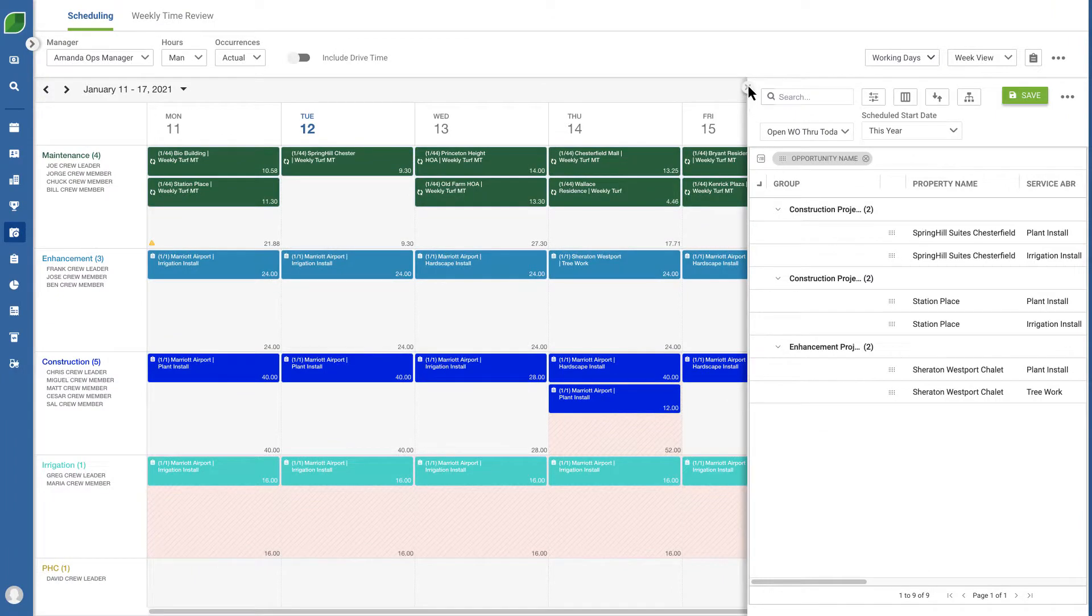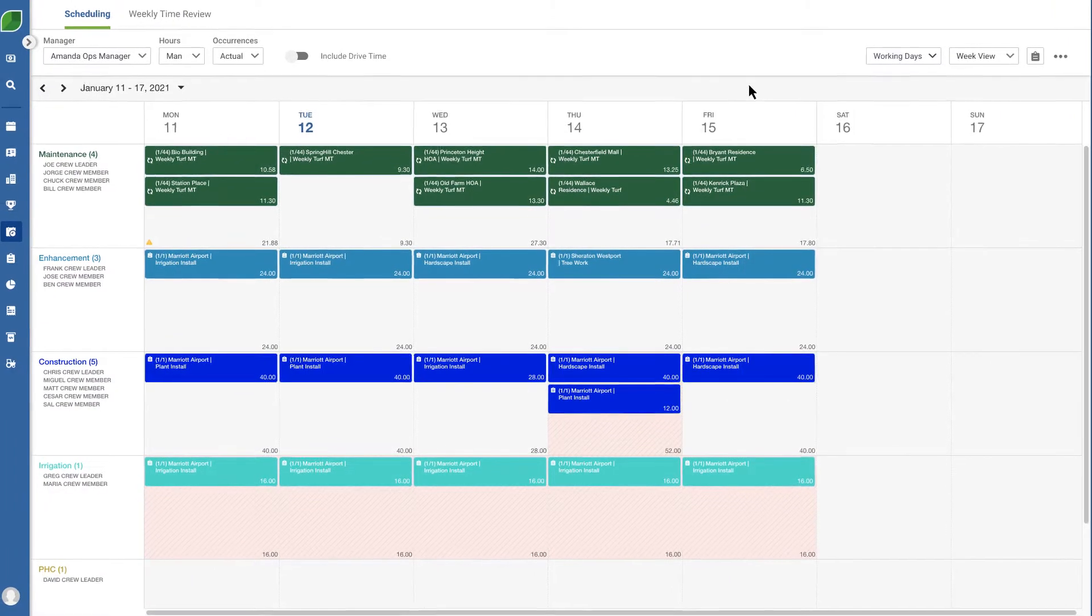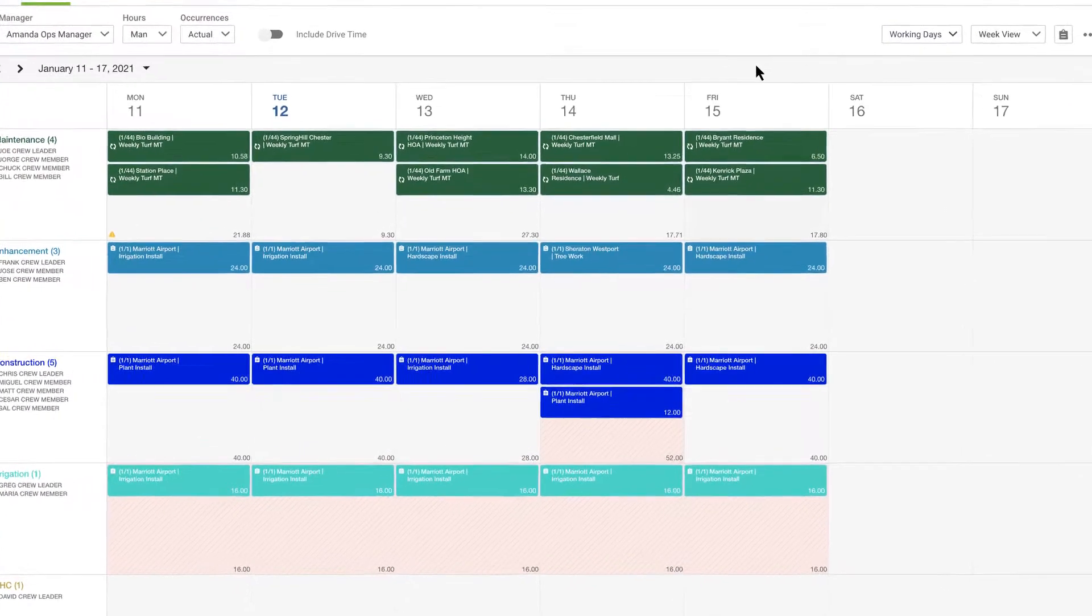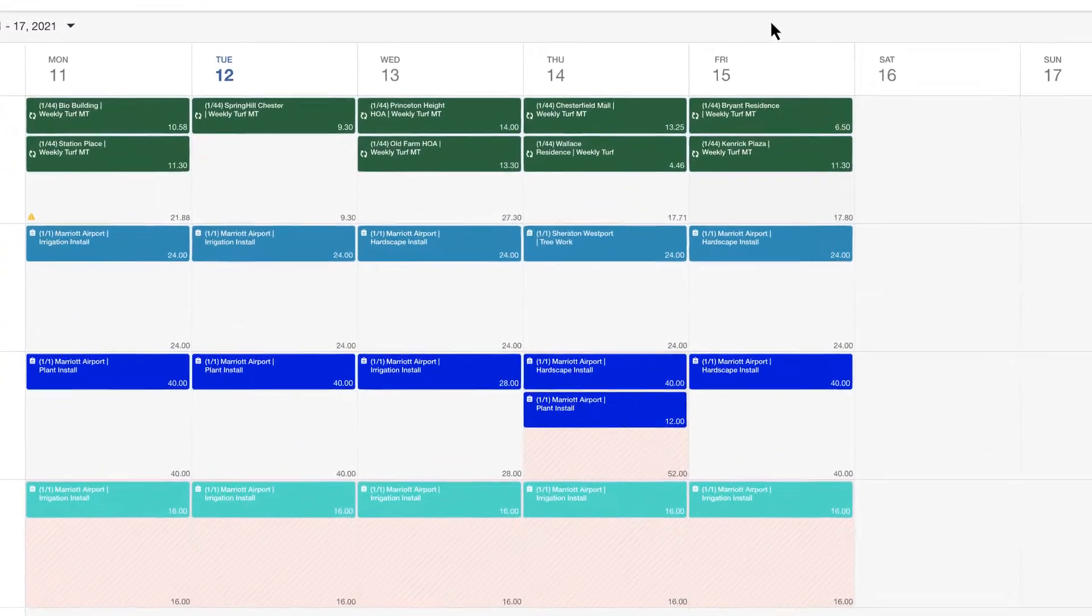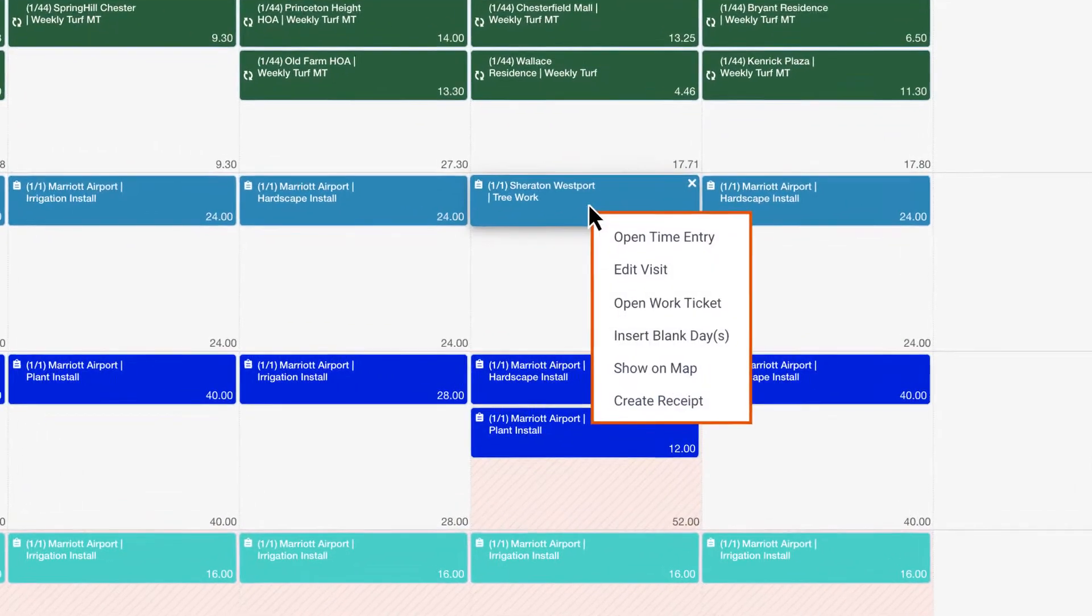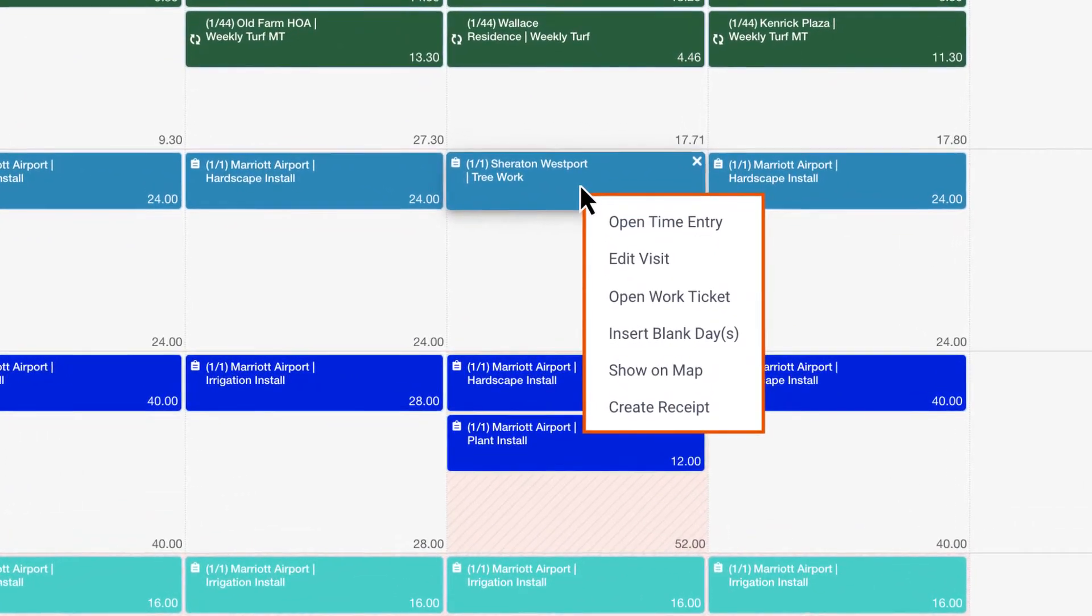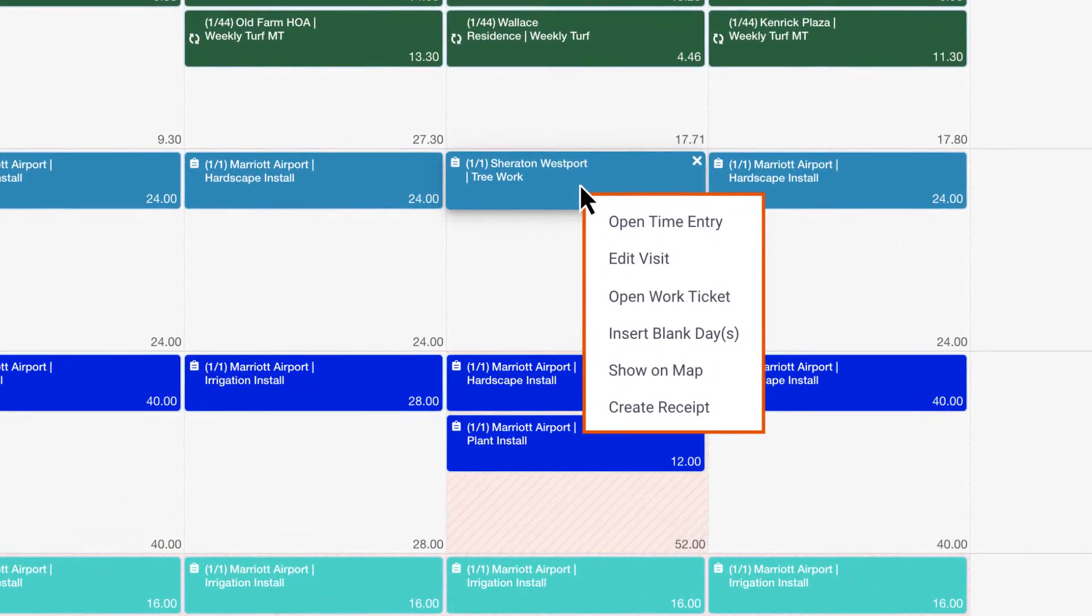When it's time to get into the nitty-gritty management of the schedule, everything you need for a job is available with a single right click. View and edit the time entries, edit or delete the visit, open the work ticket and more.